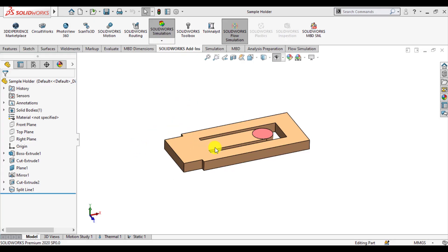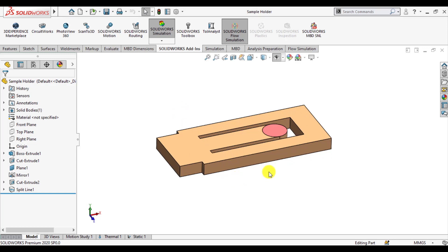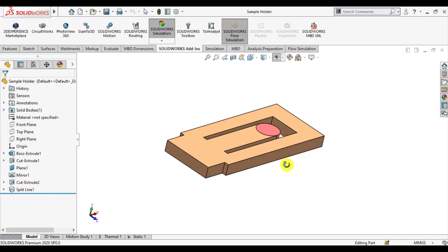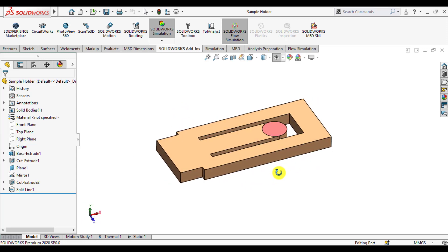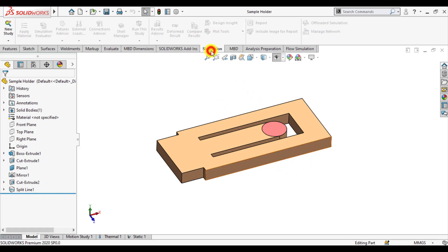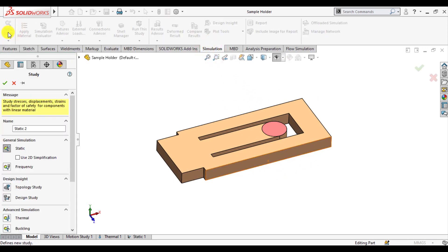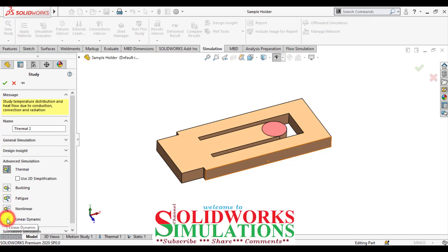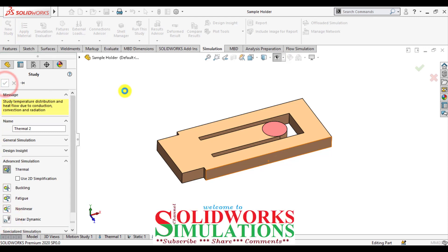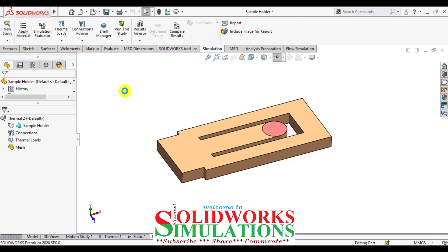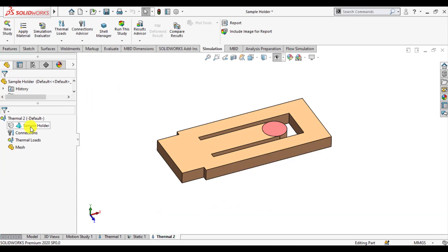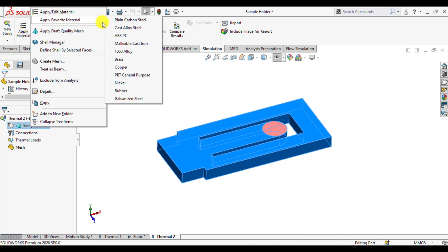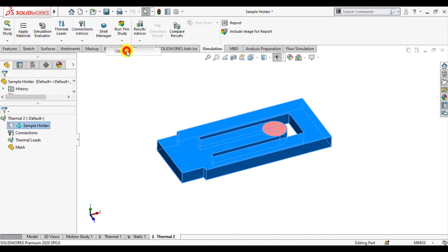First of all, open this sample holder in SolidWorks and start simulation. Click on new strategy and select thermal, check it OK.